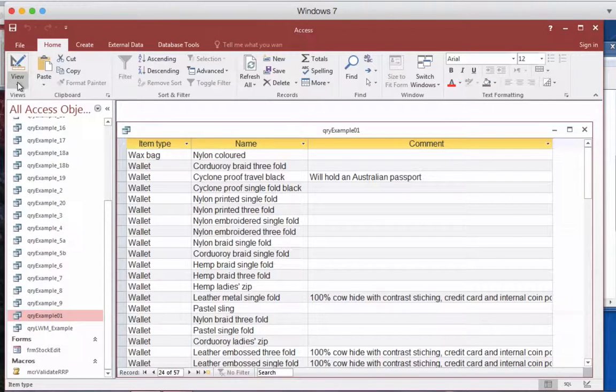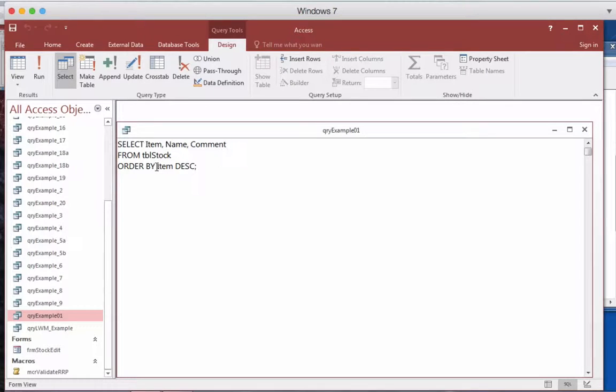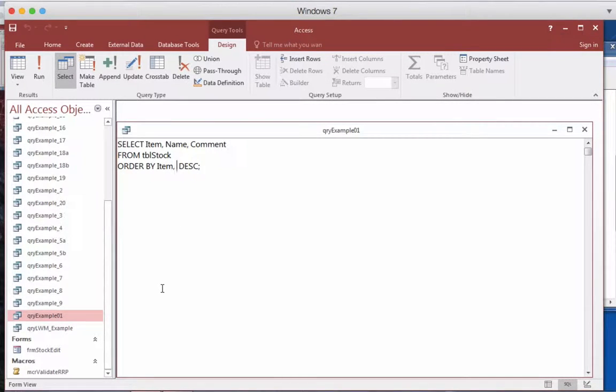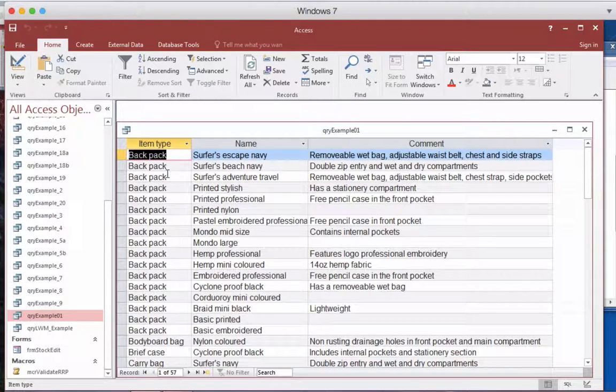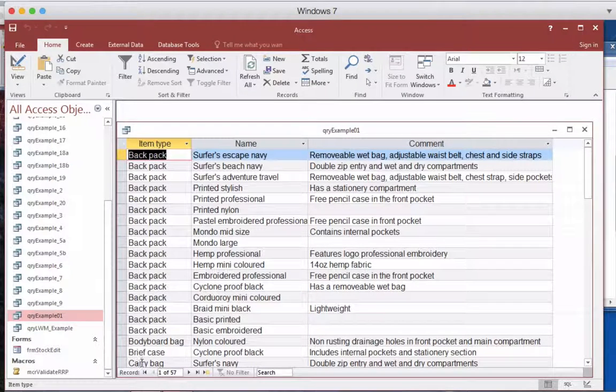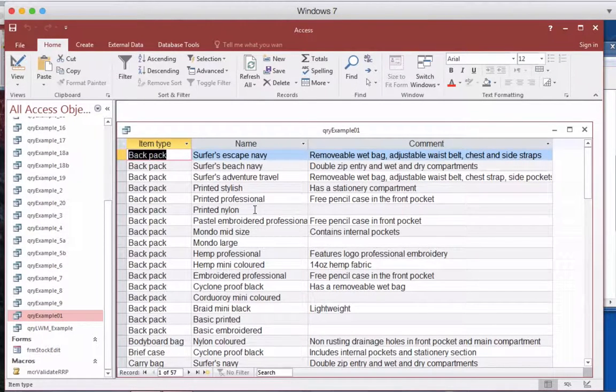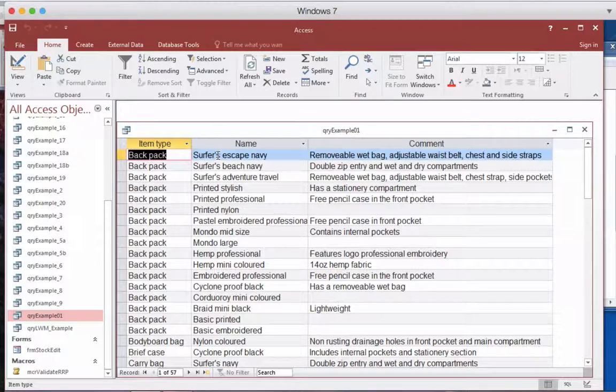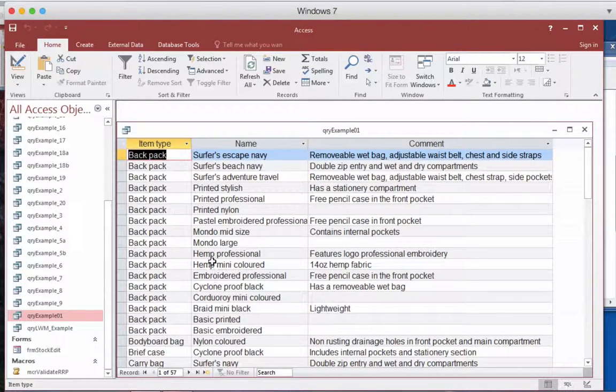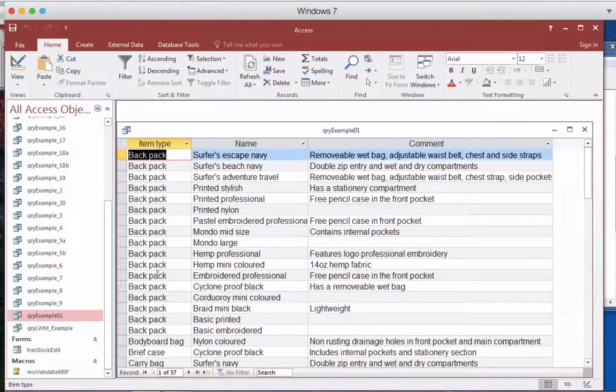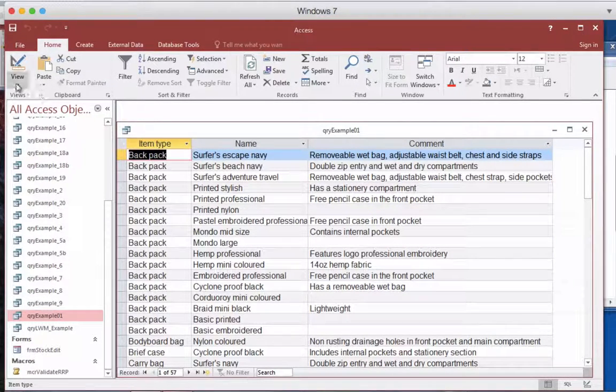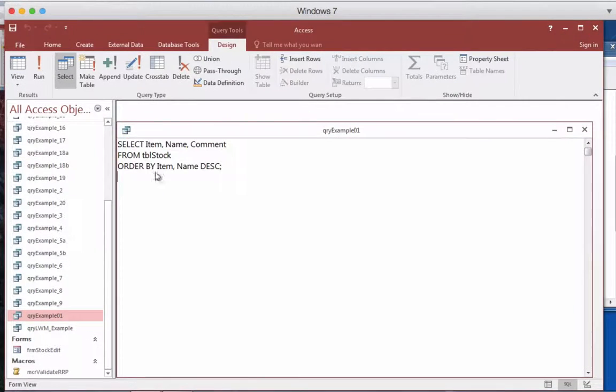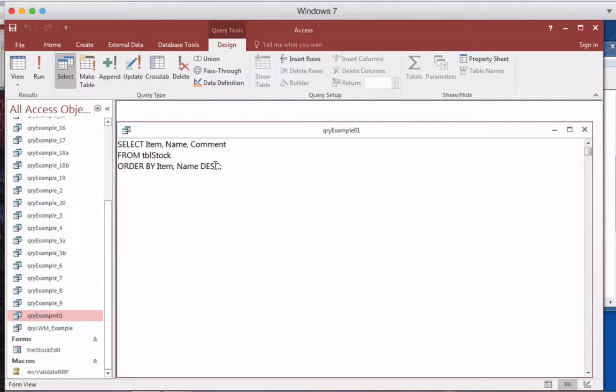To do this what we can do is go into the SQL view and I can then have item comma name and we can have that in descending order. So let's run this and have a look at what the result is. At the moment we've got backpack going B to C but yet in the name field we've actually got it going from S down to A, so from Z to A. So one's going A to Z and one's going Z to A. The reason for this is the fact that the first field doesn't actually have a descending order and the second field has descending.